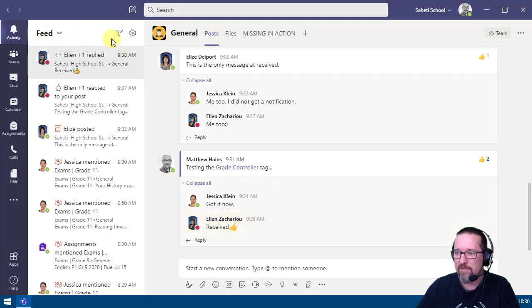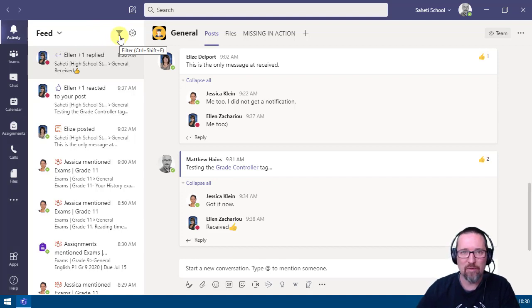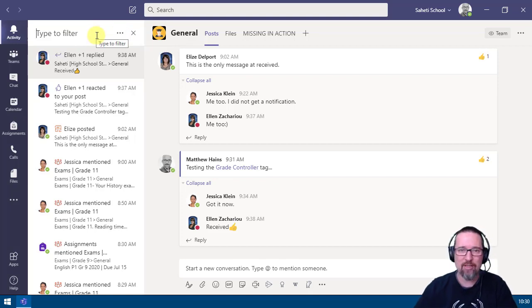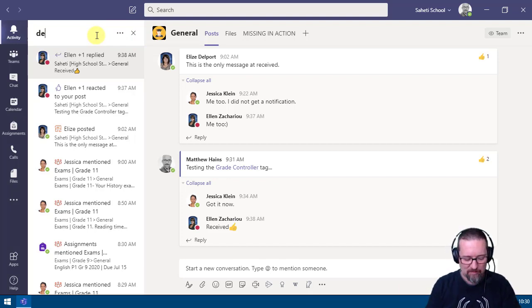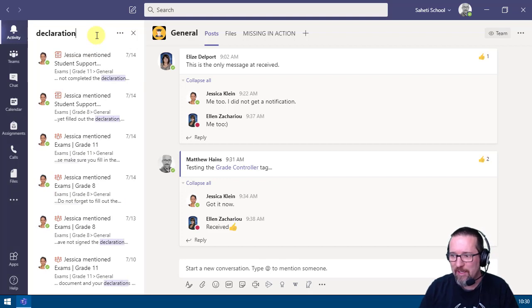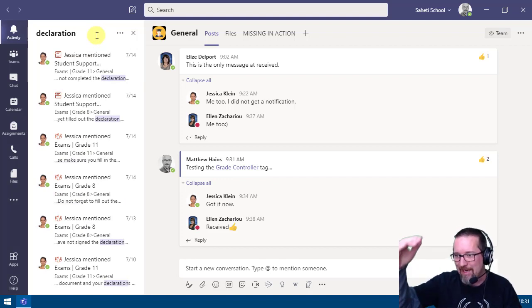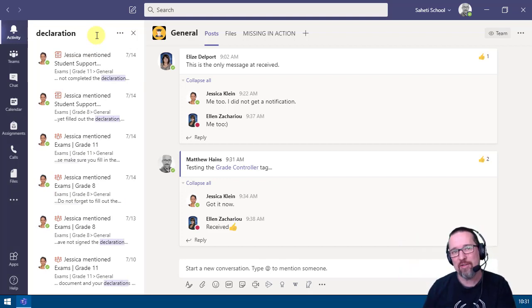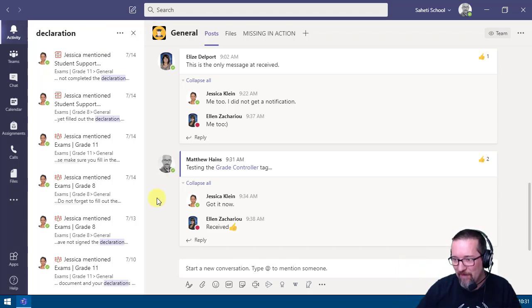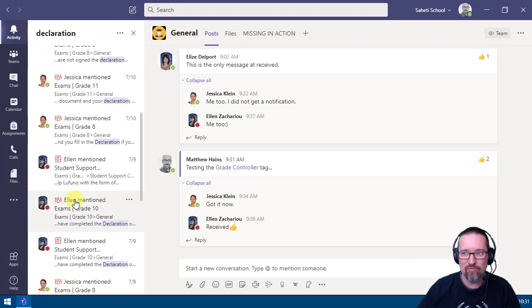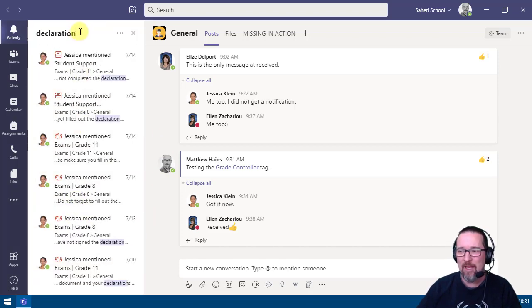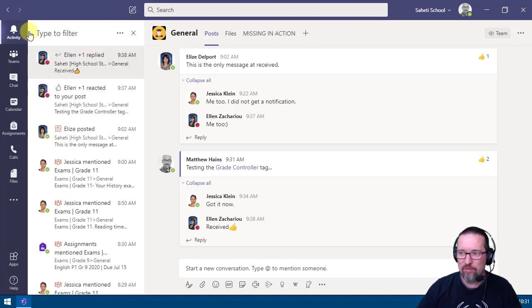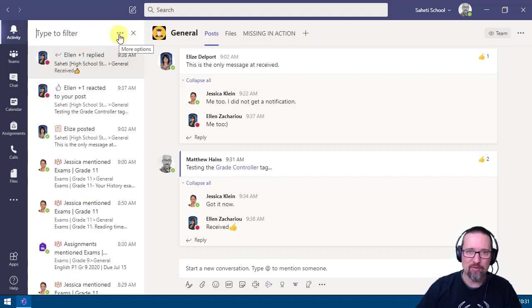Next to feed there's a filter button — keyboard shortcut Control+Shift+F. Click on the filter and you can do one of two things: you can type in a word, and wherever that word appears in any team or channel you're part of, you can find it very quickly. That's a nice way of finding something.